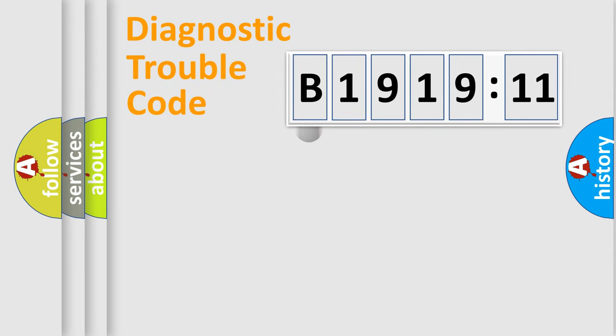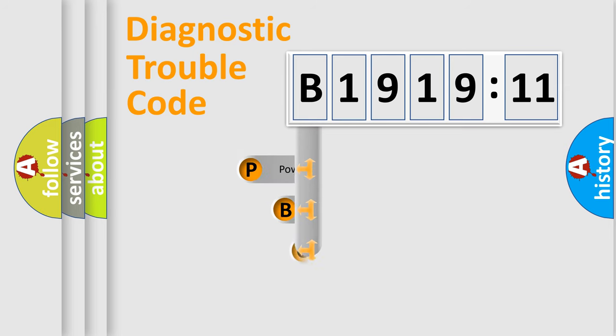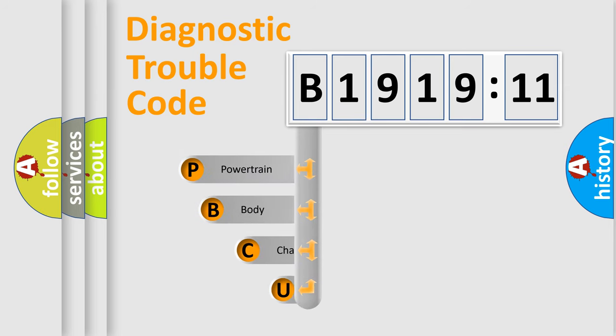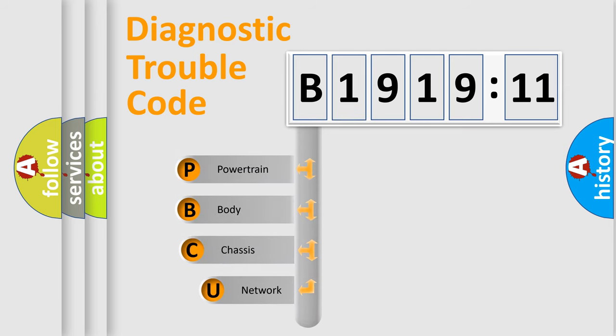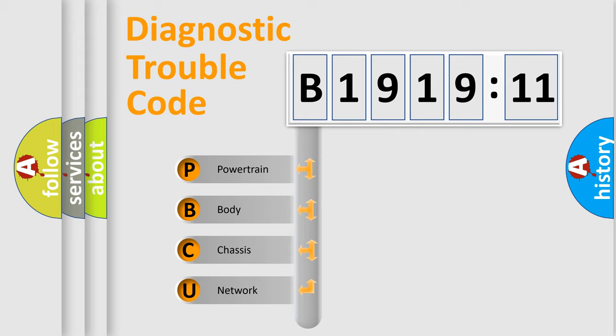First, let's look at the history of diagnostic fault code composition according to the OBD2 protocol, which is unified for all automakers since 2000. We divide the electric system of automobile into four basic units.